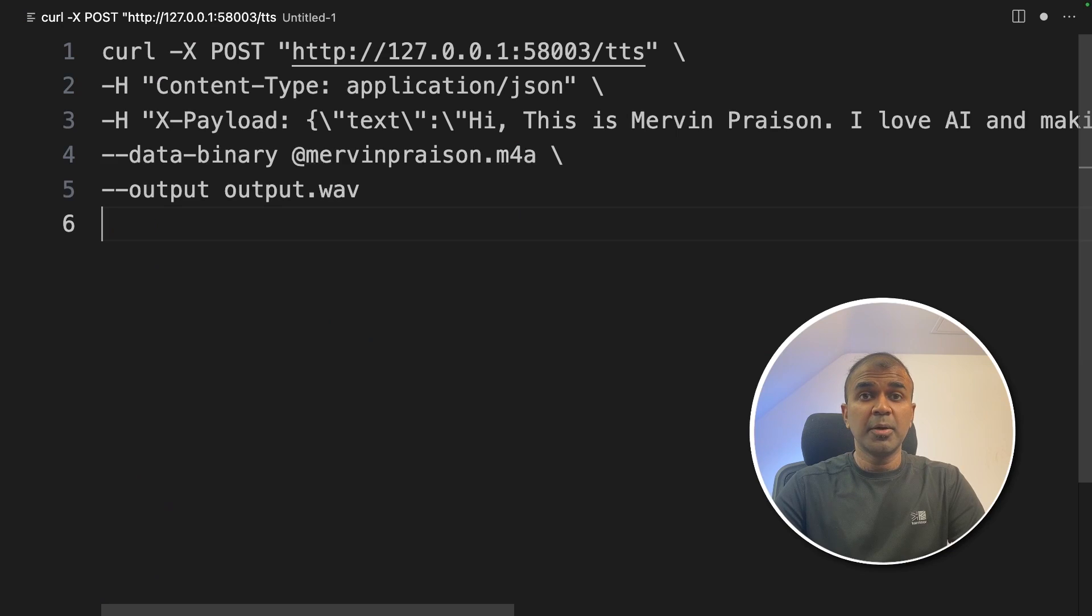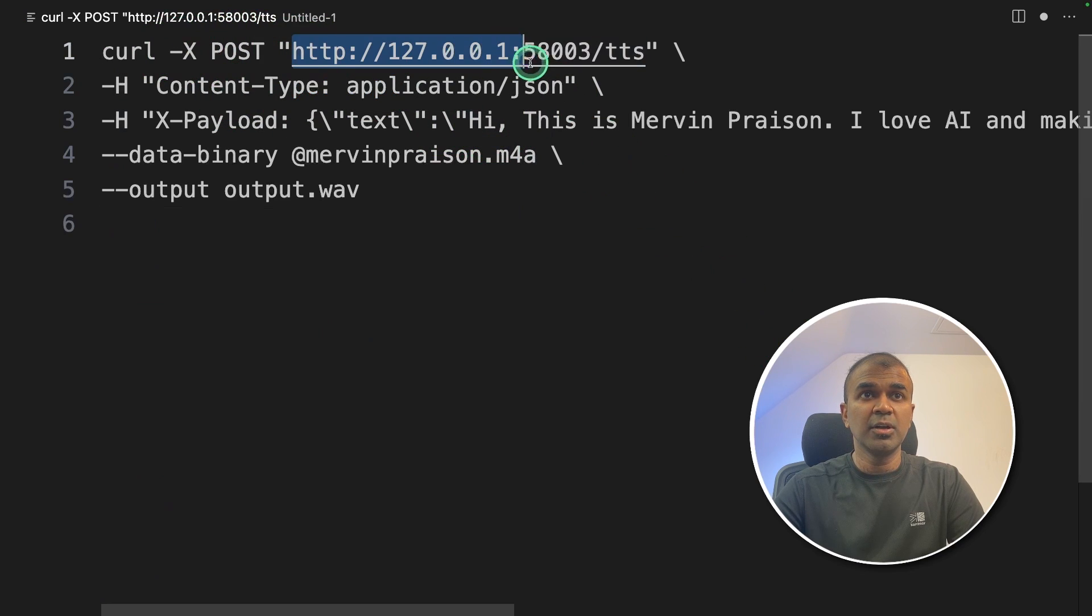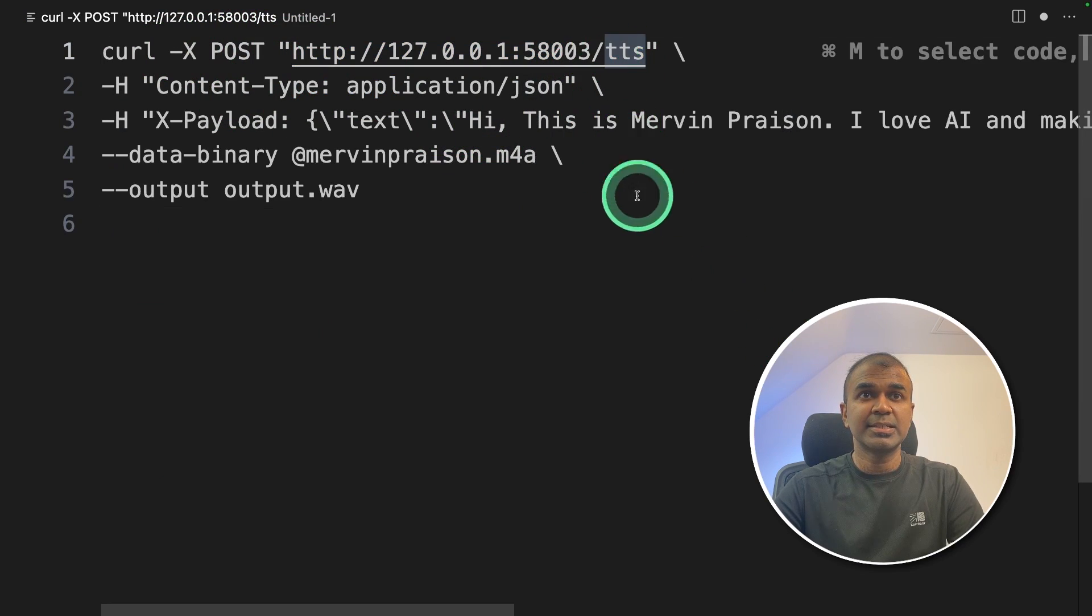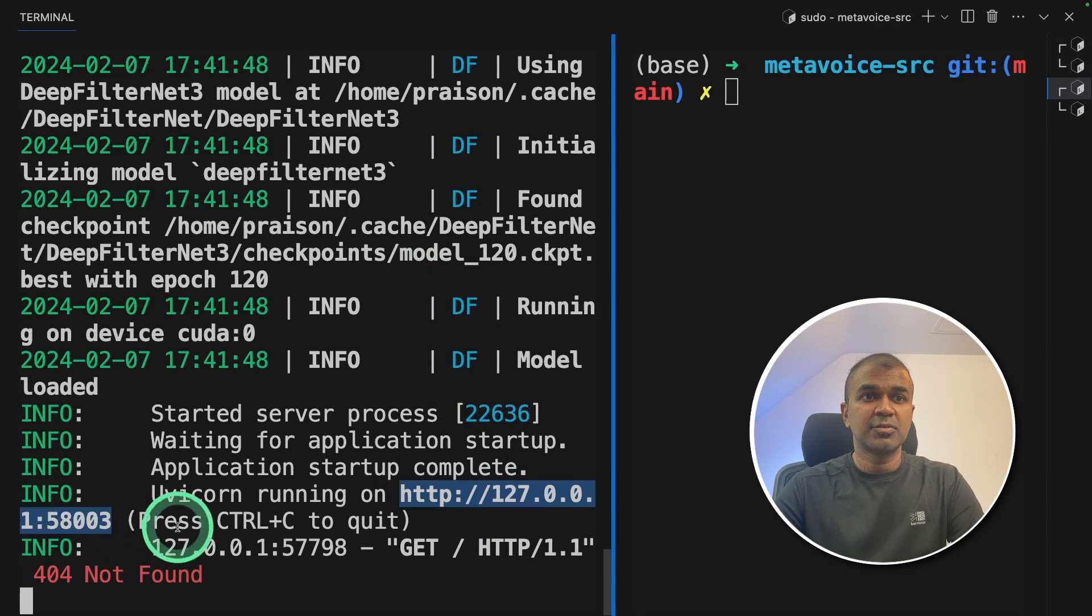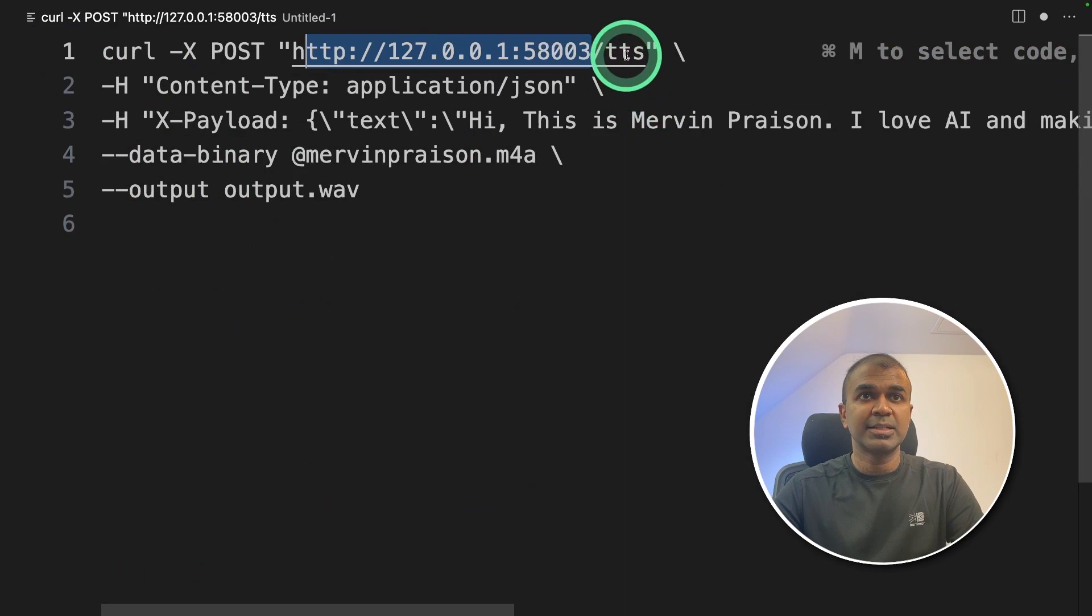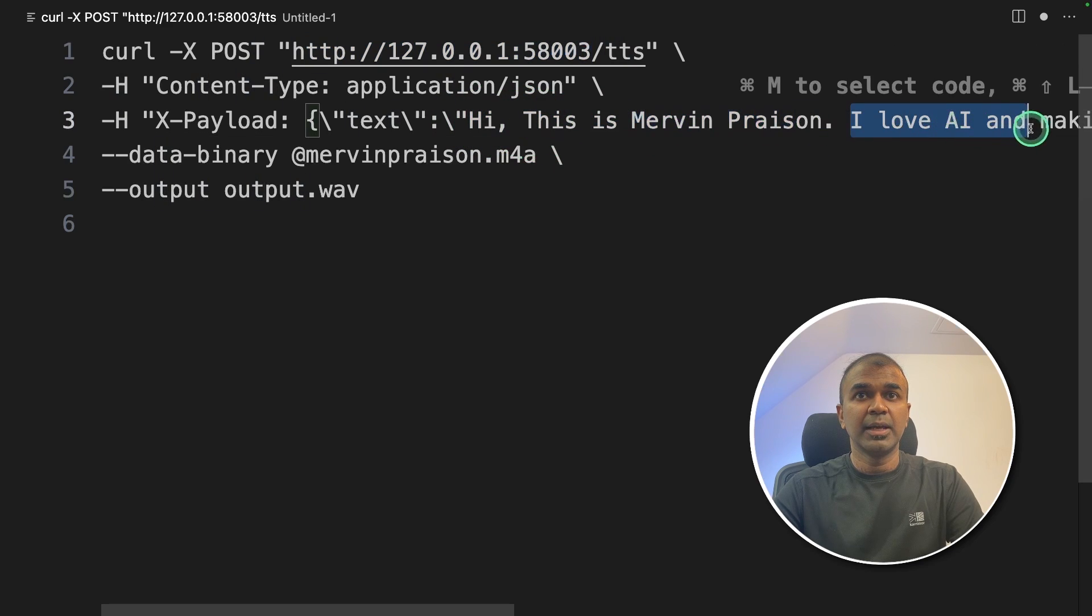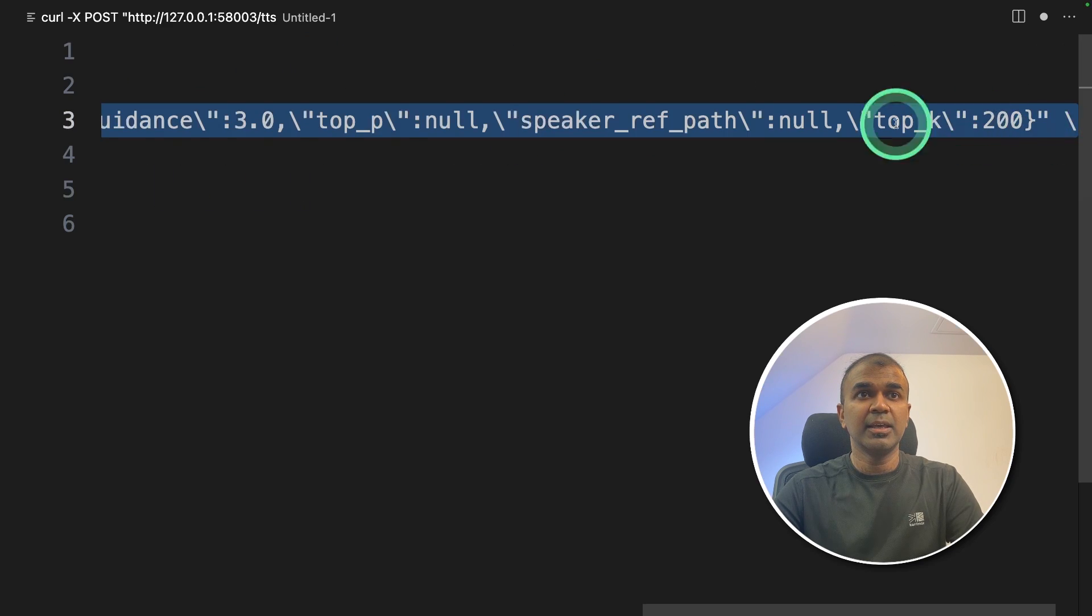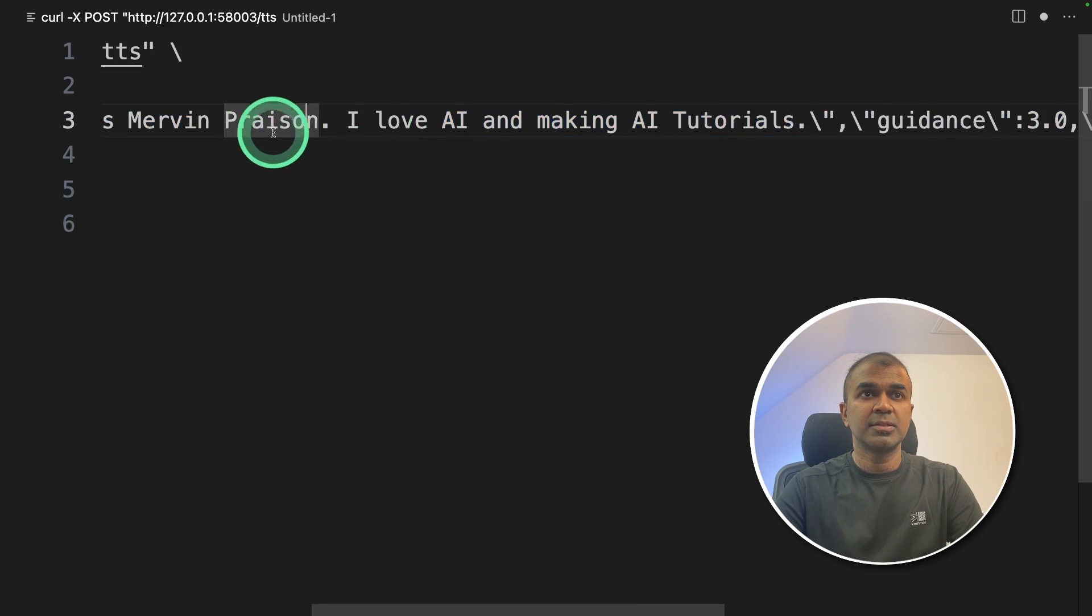Now I'm going to do voice cloning and this is the command which I'm going to paste. The URL /TTS. The URL I got it from here where you can see the server is running and /TTS. Then I'm going to say hi this is Mervyn Praison. I love AI and make AI tutorials.